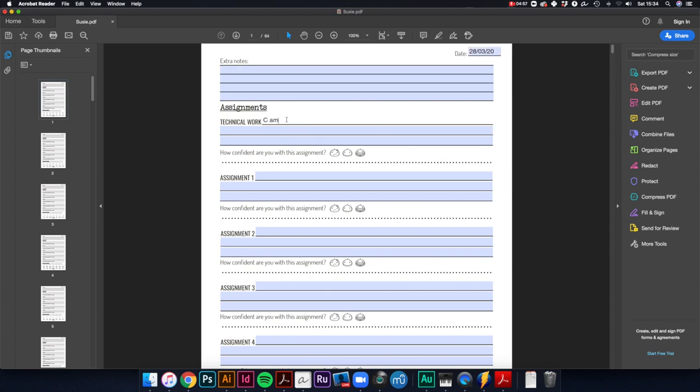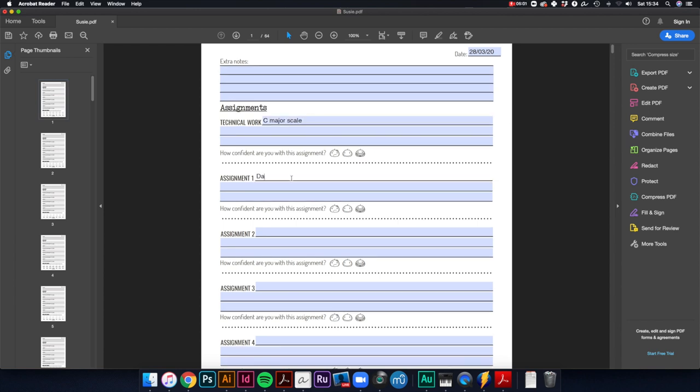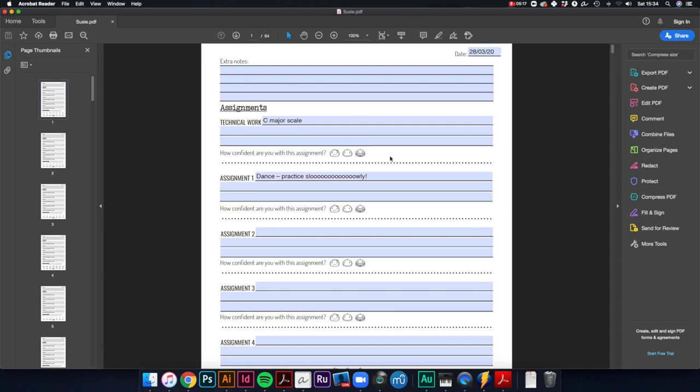And I'm going to write in any details I want here. So again, she's doing the C major scale and dance something like this. So I'd fill that out before Susie's lesson with the date and just save it. And then I can email it to the parents at the end of each lesson so that they know to hop over and check it there.